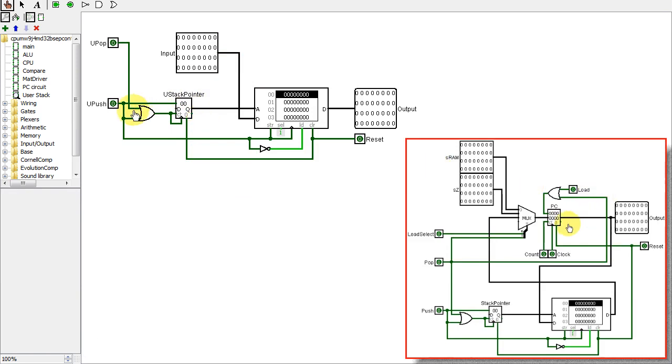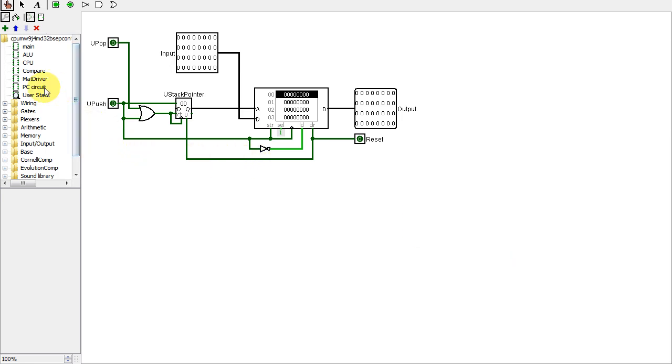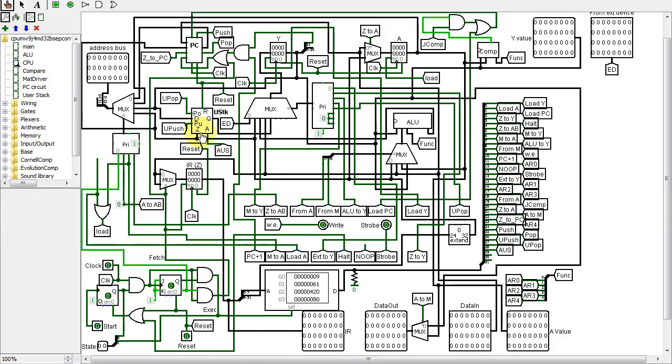As you can see, the user stack uses the same configuration of circuitry as the call stack. I decided to redesign the user stack a little by adding the ability to read and write to the stack without removing the values from the stack.